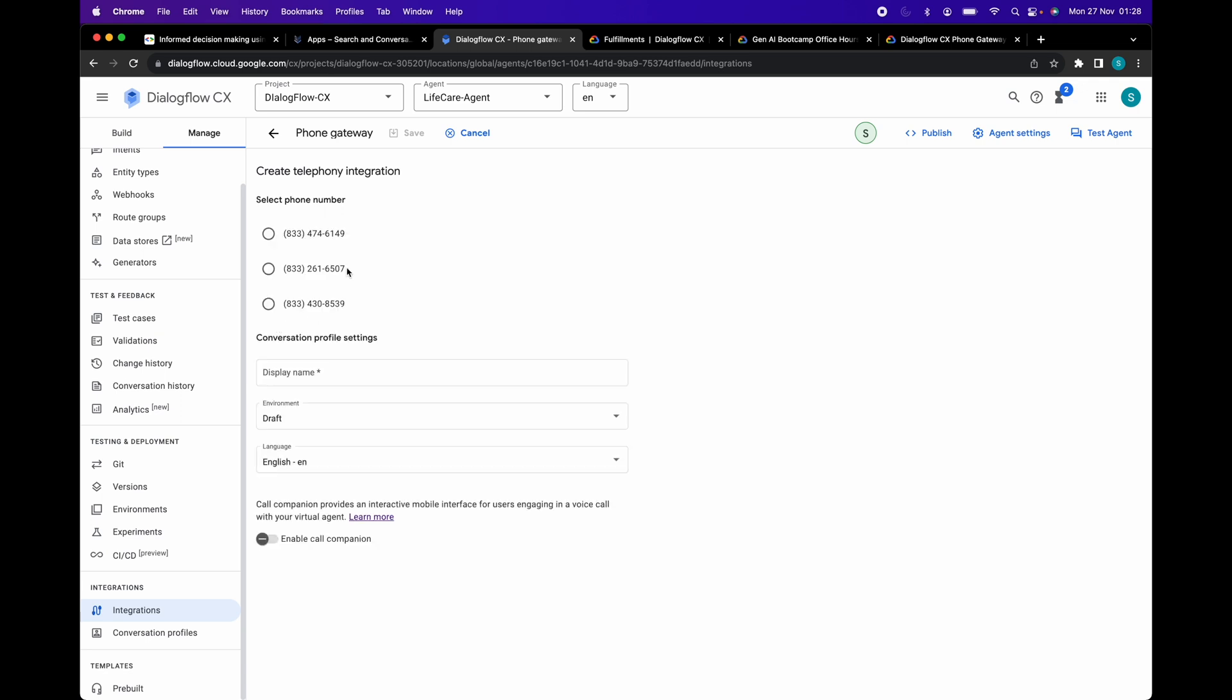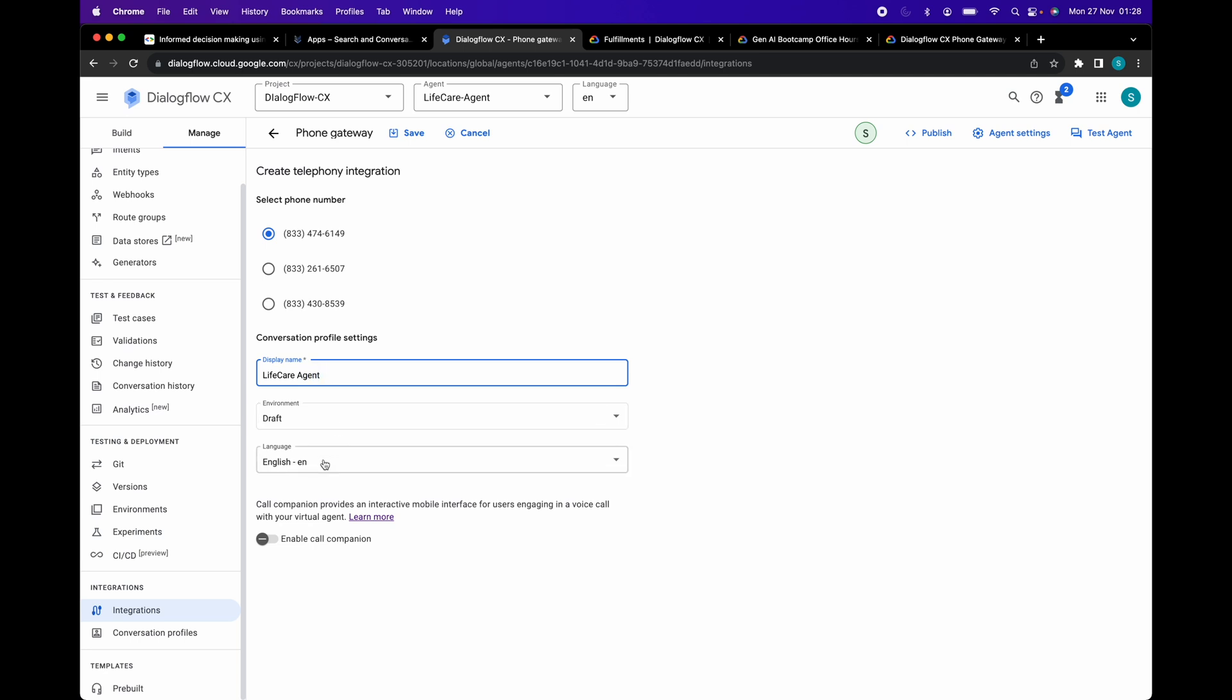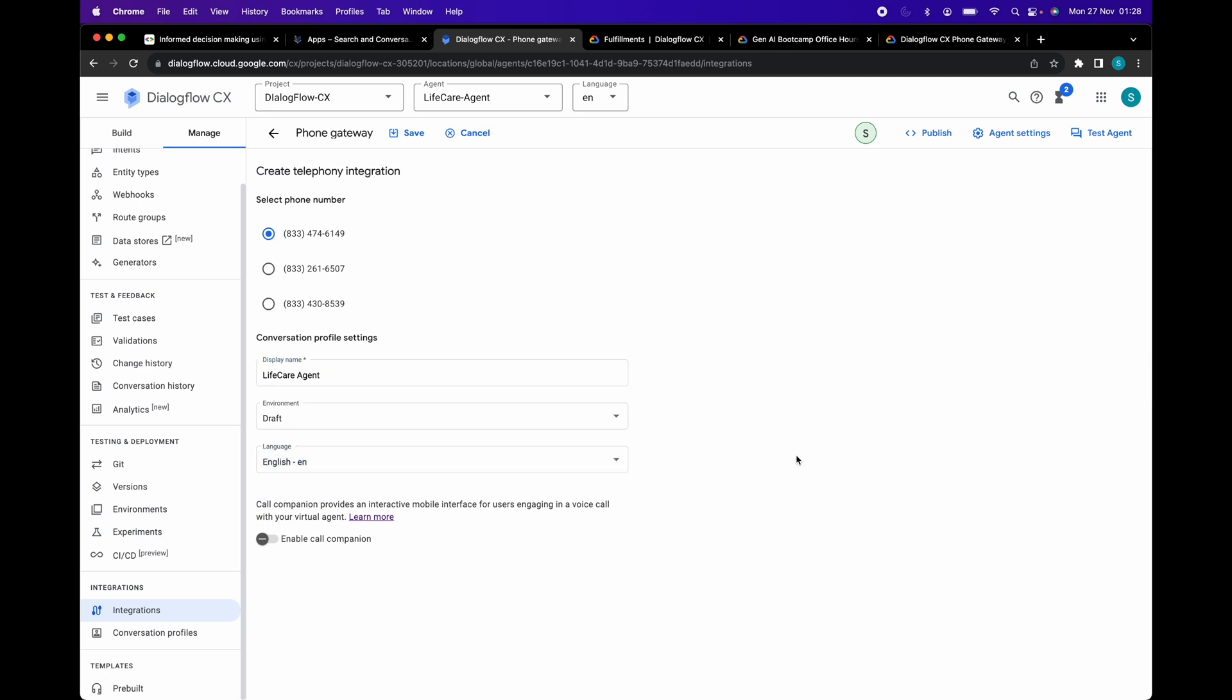Select the phone number. Provide a name for this mapping. Environment is draft. If you have built your bot in multiple languages, you will get an option for language selection. Select the language in which you want your bot to speak to the user. In our case, it's only English.